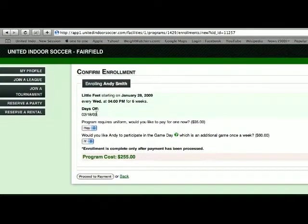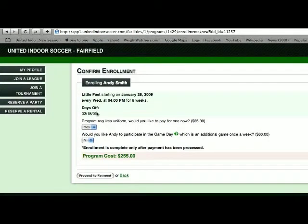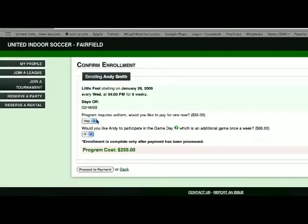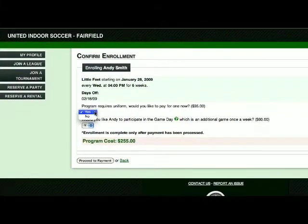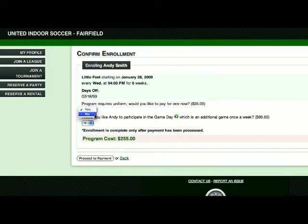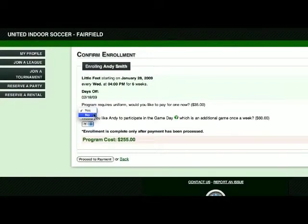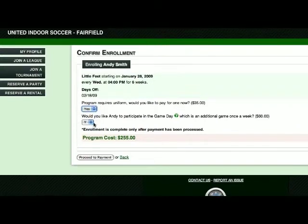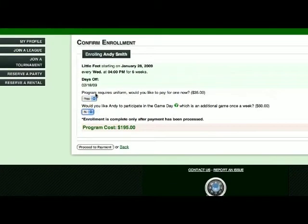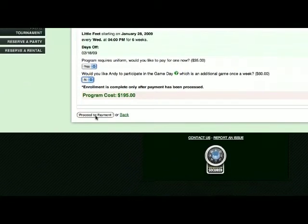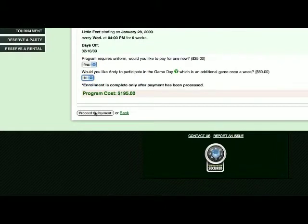It also lets you know if there are any days off during the program. You would then answer the following questions, yes or no. Once you've answered the questions, you would then proceed to pay.